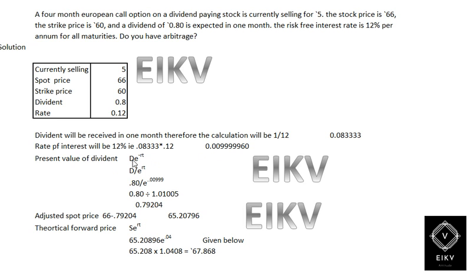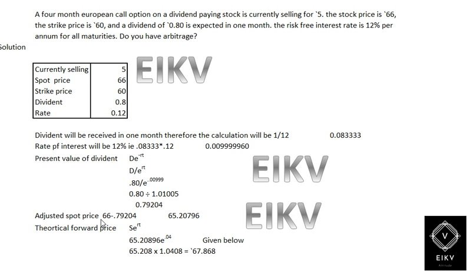Therefore, the present value of dividend would be D multiplied by e raised to minus rt, which means D divided by e raised to 0.083. That is 0.083 divided by 1.01005, which equals 0.79. Therefore, the adjusted spot price would be spot minus the dividend received, which is equal to 66.79 minus 0.79, giving 65.2.